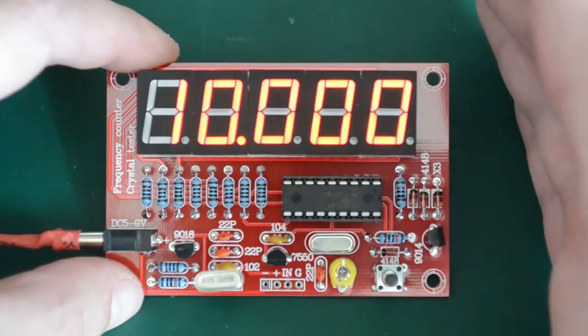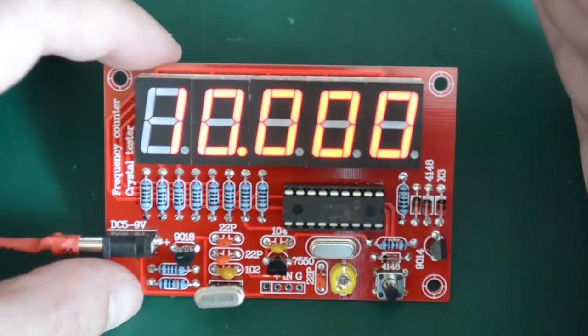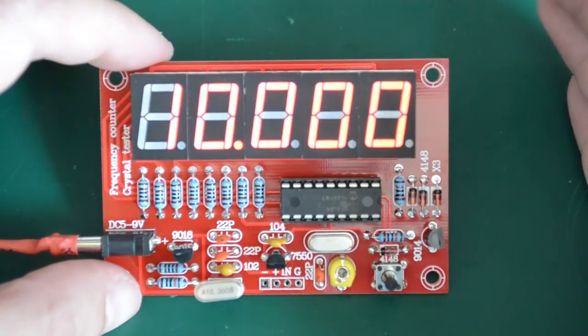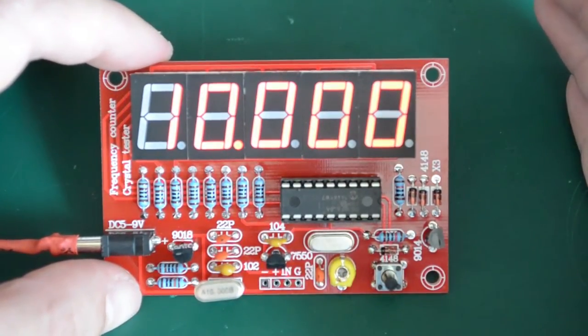The meter is in fact showing 10.000 megahertz. So I'd say it's quite accurate.